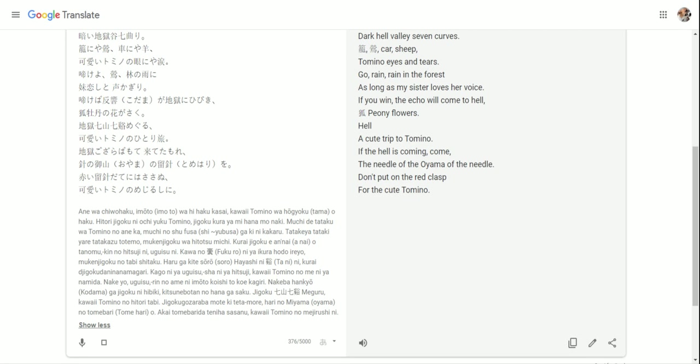独り地獄に落ちゆく富野。地獄暗闇花がなき。鞭で叩くは富野の姉か。鞭の首相、しゅぶさ、が気にかかる。畑や叩きやれ叩かずとても。無権地獄はひとつにじ。